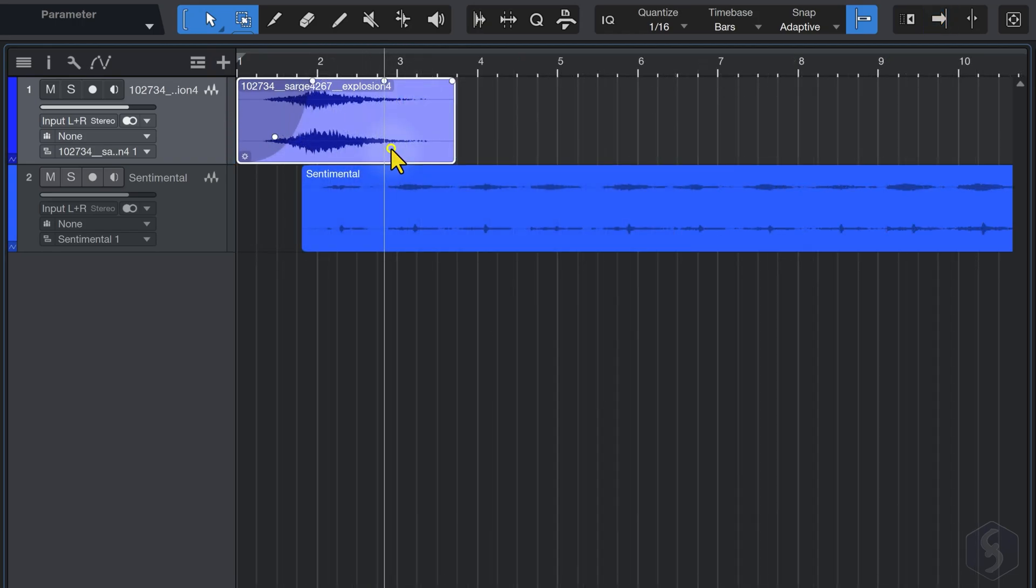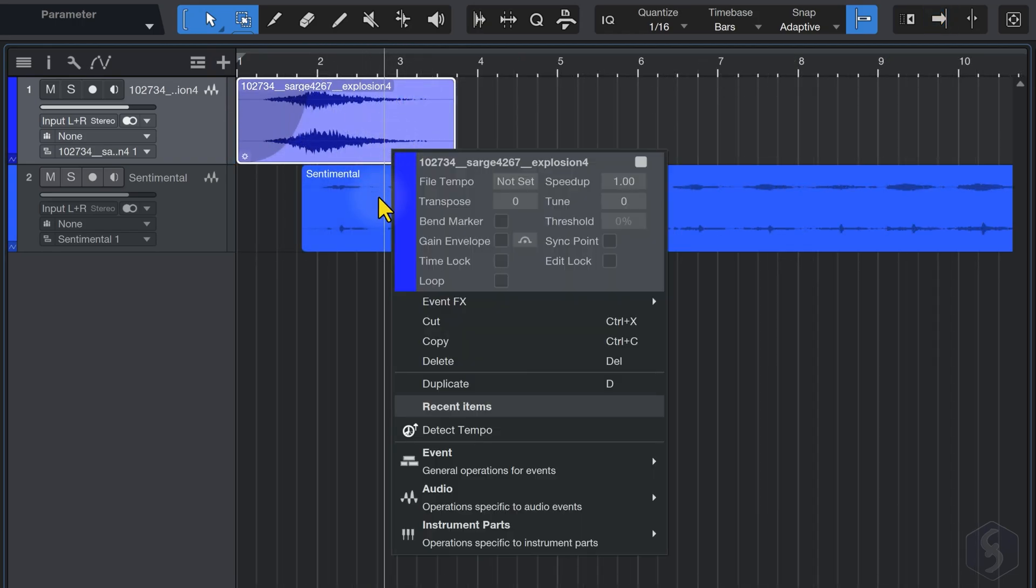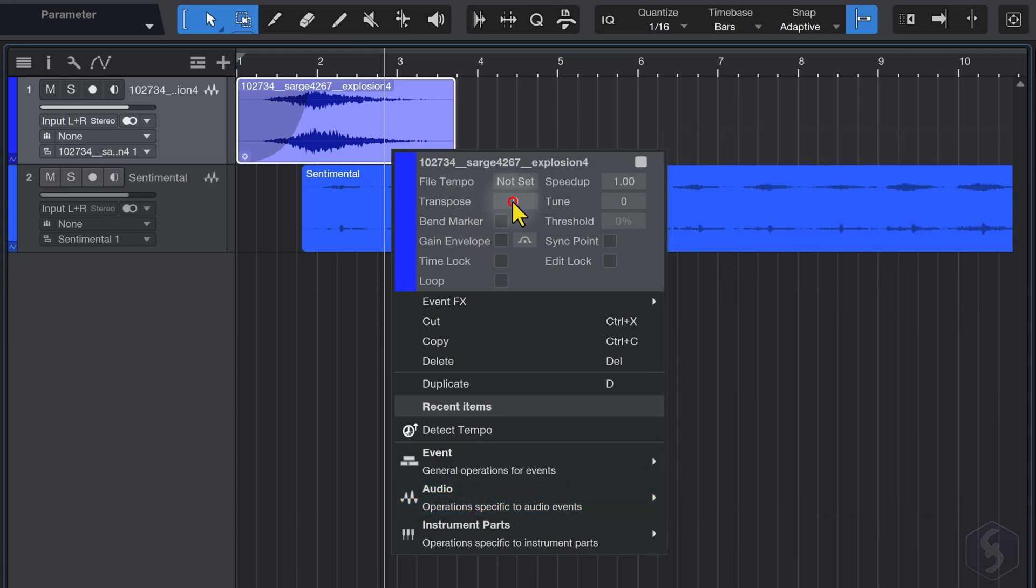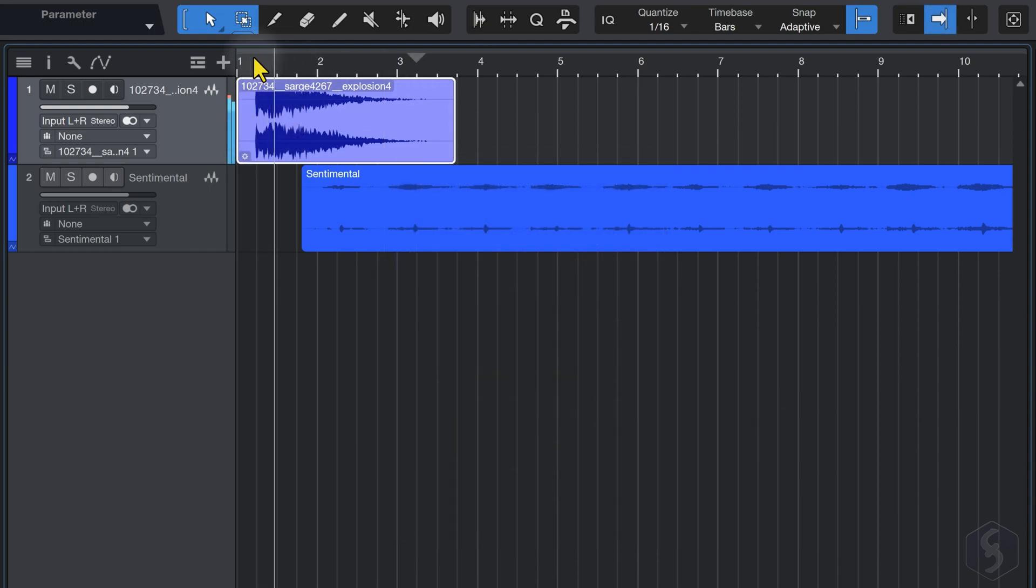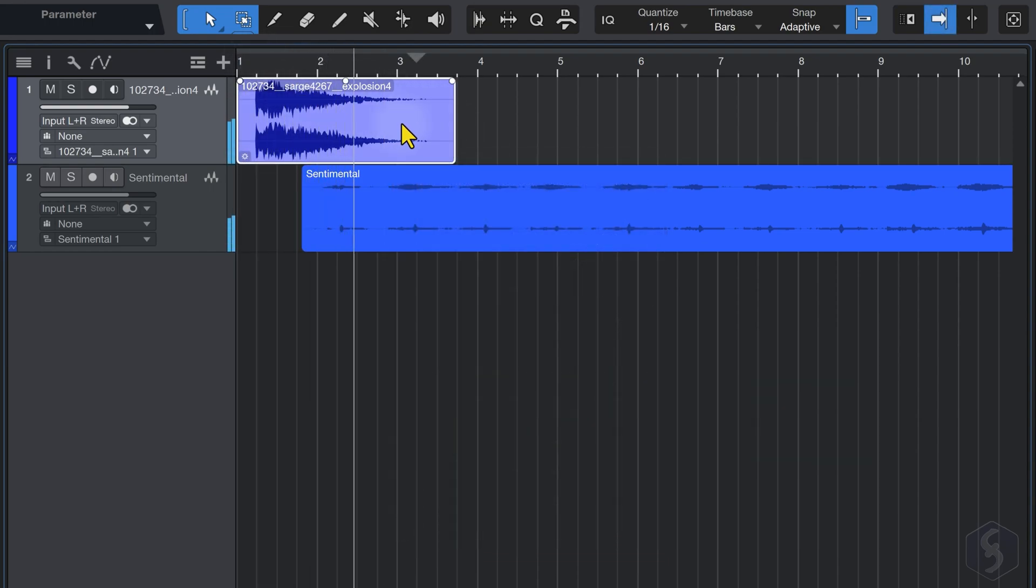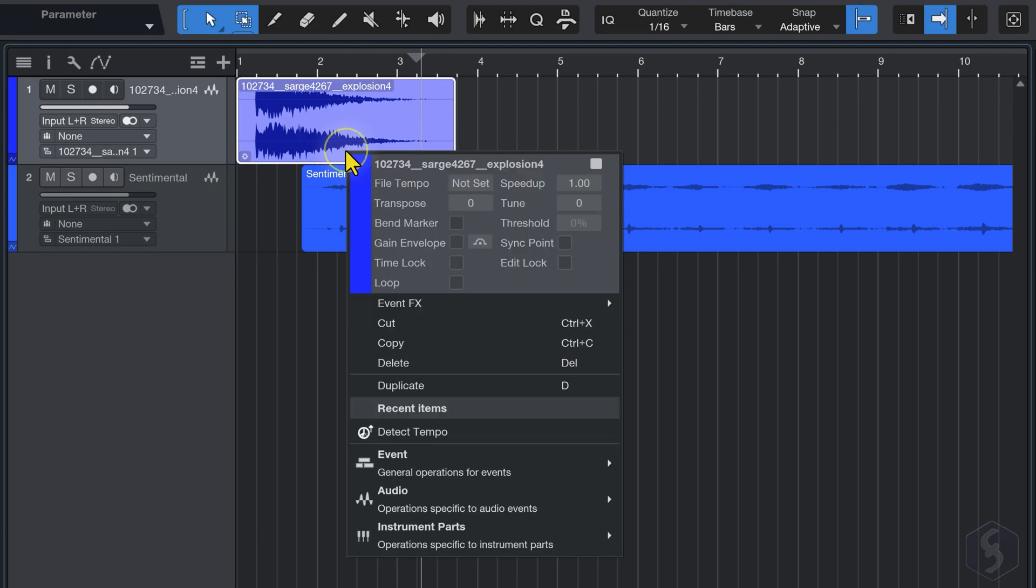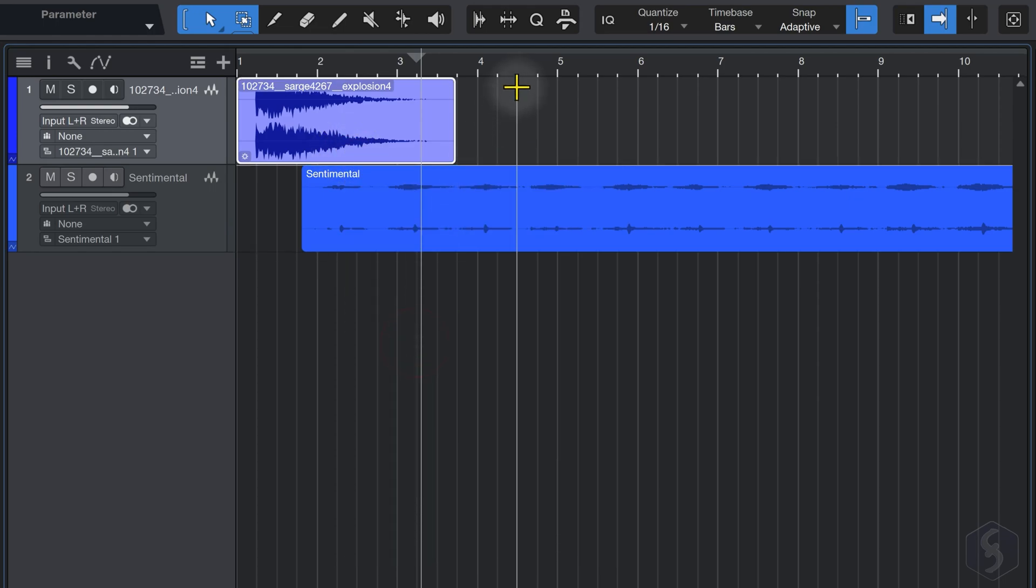Right-click on an event to duplicate it, reverse its audio, or go to Transpose to edit its pitch by adding or subtracting semitones. You can also cut, copy, paste, or remove the event entirely.